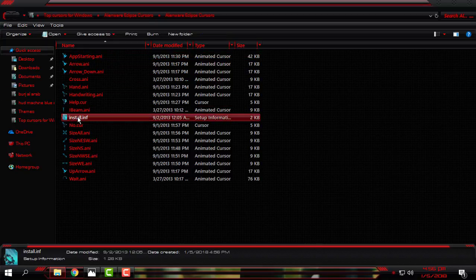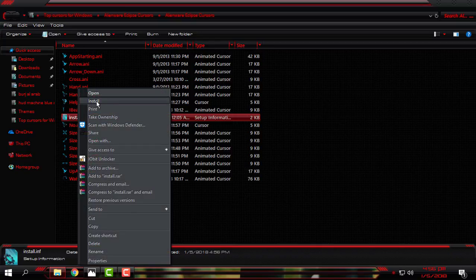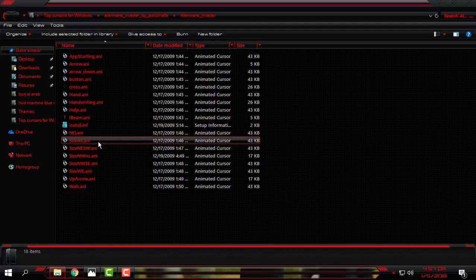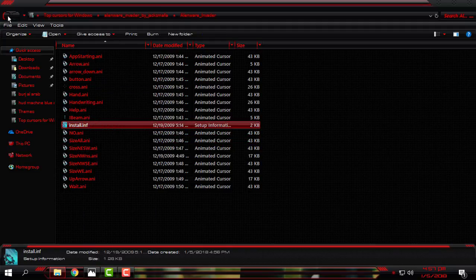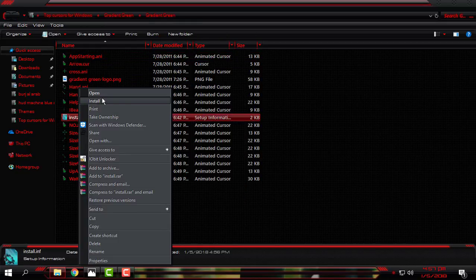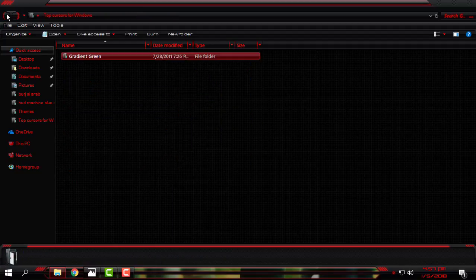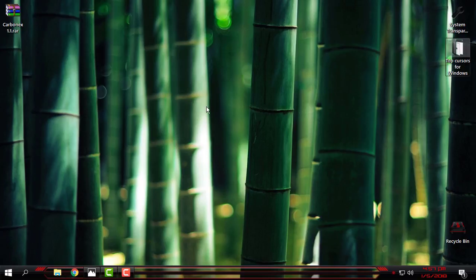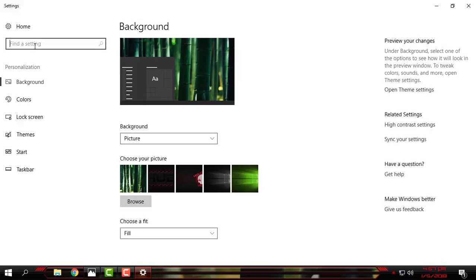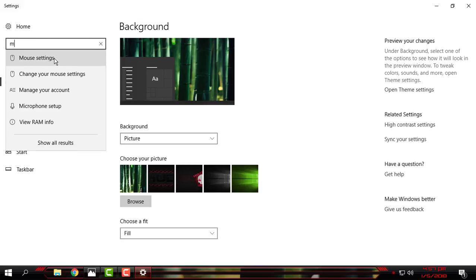To install a custom cursor, go to the folder. In each cursor folder you will find an install file — this is actually the setup for the cursor. Right-click and install it from there. Do the same with the other cursors: right-click, click install. I have installed all of them and I'm going to show you how they look right now.